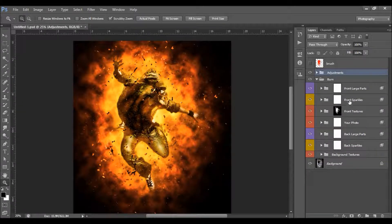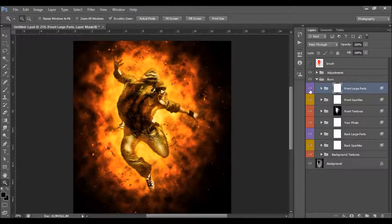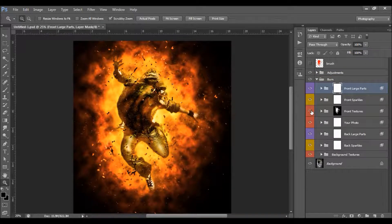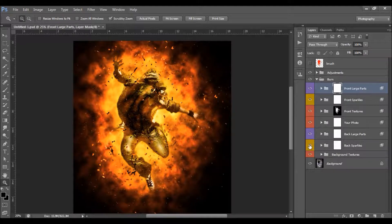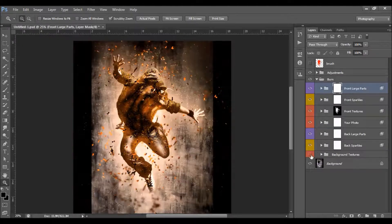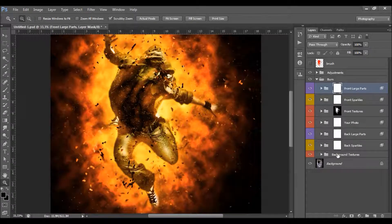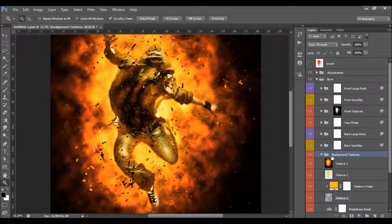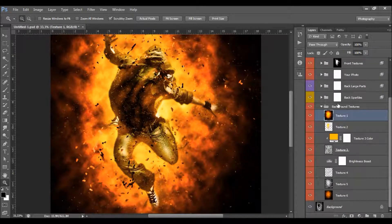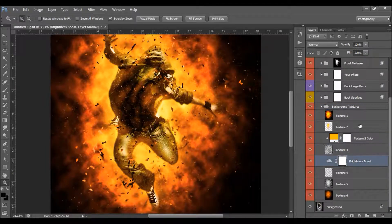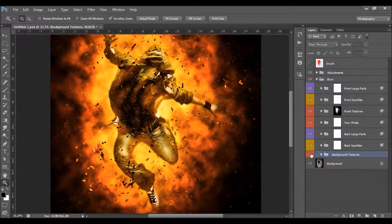Let's look at what we have here. We have front large parts, front sparkles, front textures, your photo, back large parts, back sparkles, and of course the background texture. When I was making my preview images, I wasn't changing anything with the textures. What you can do is play with the opacity, colors, and color modes of these layers. I usually just leave this group as it is.